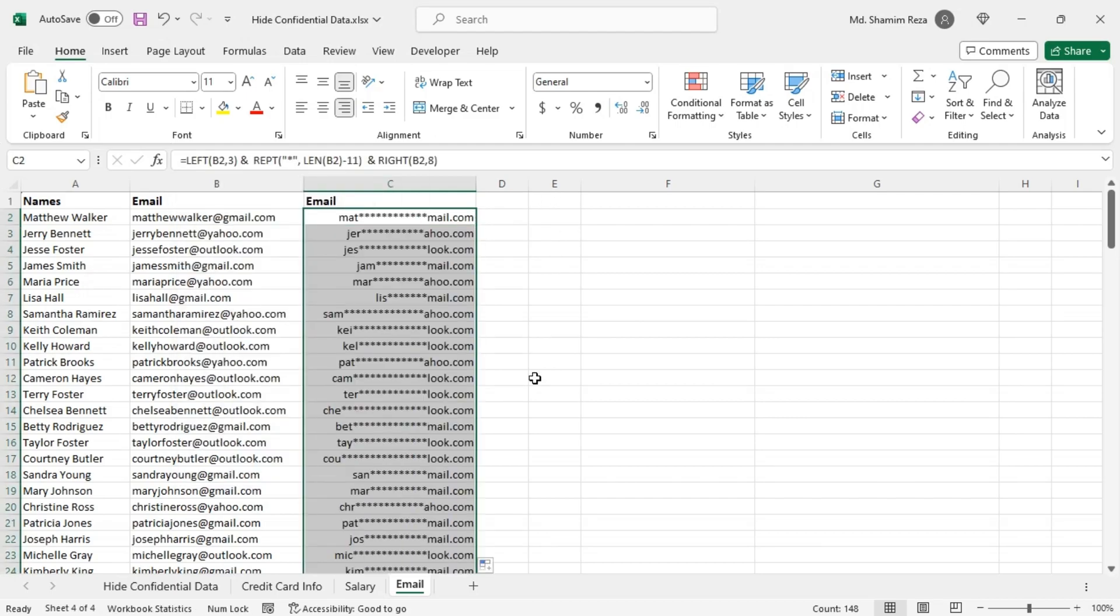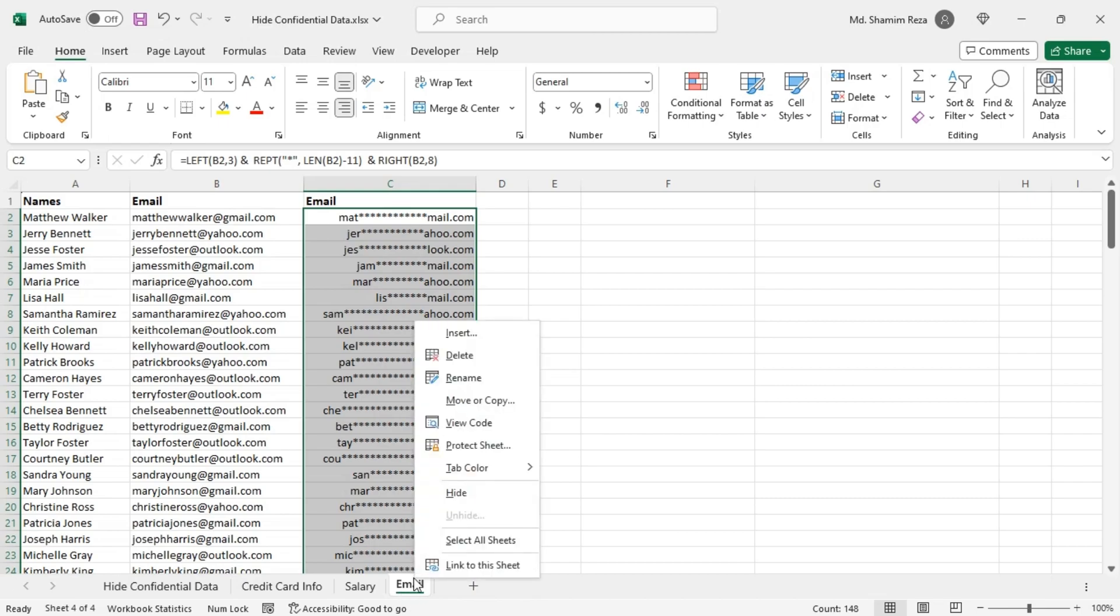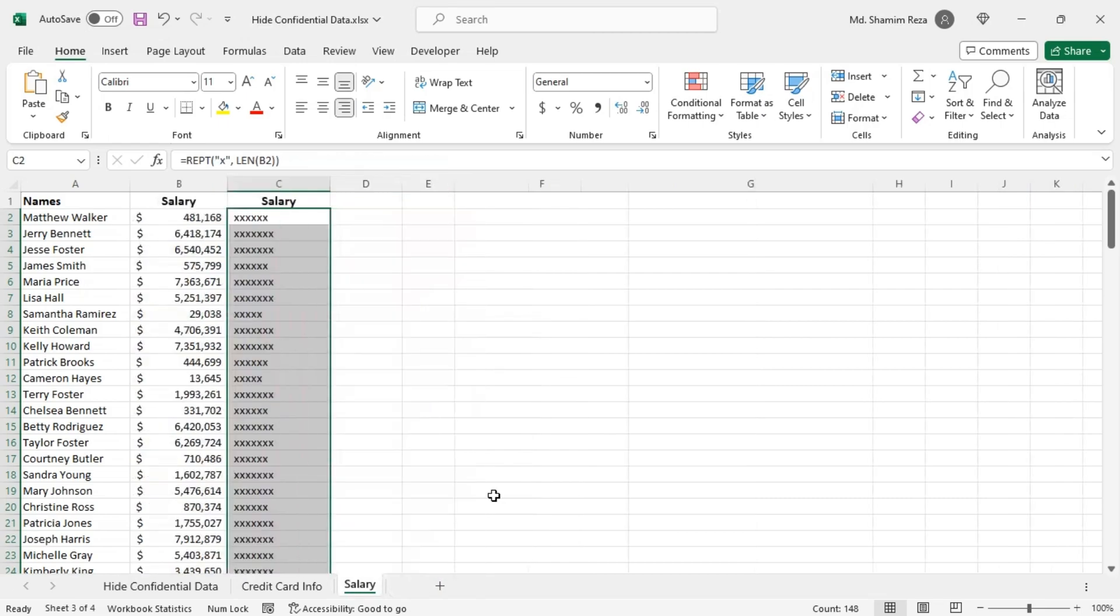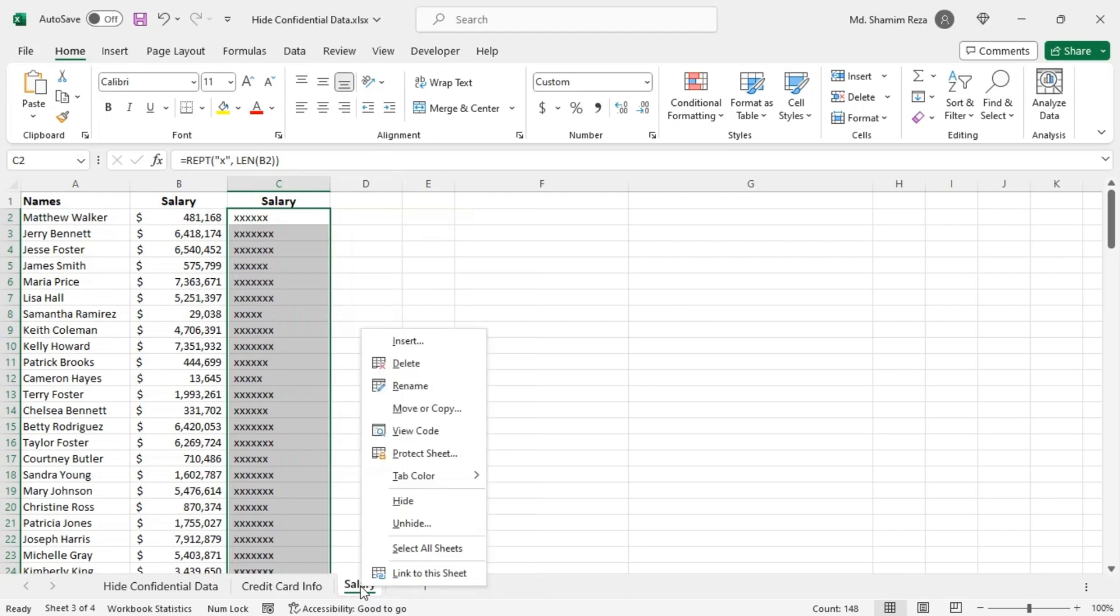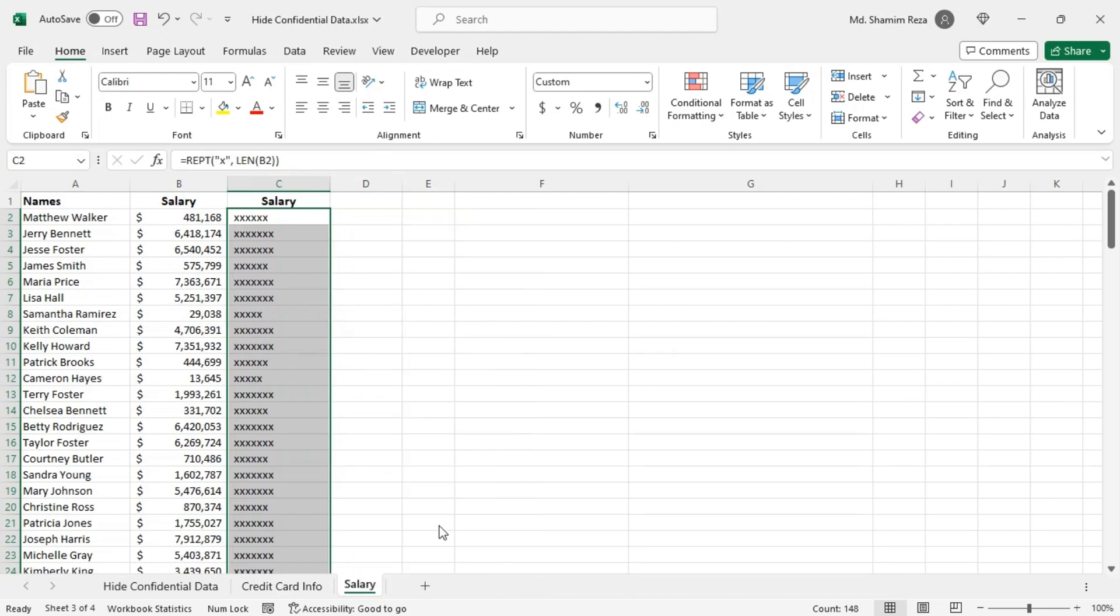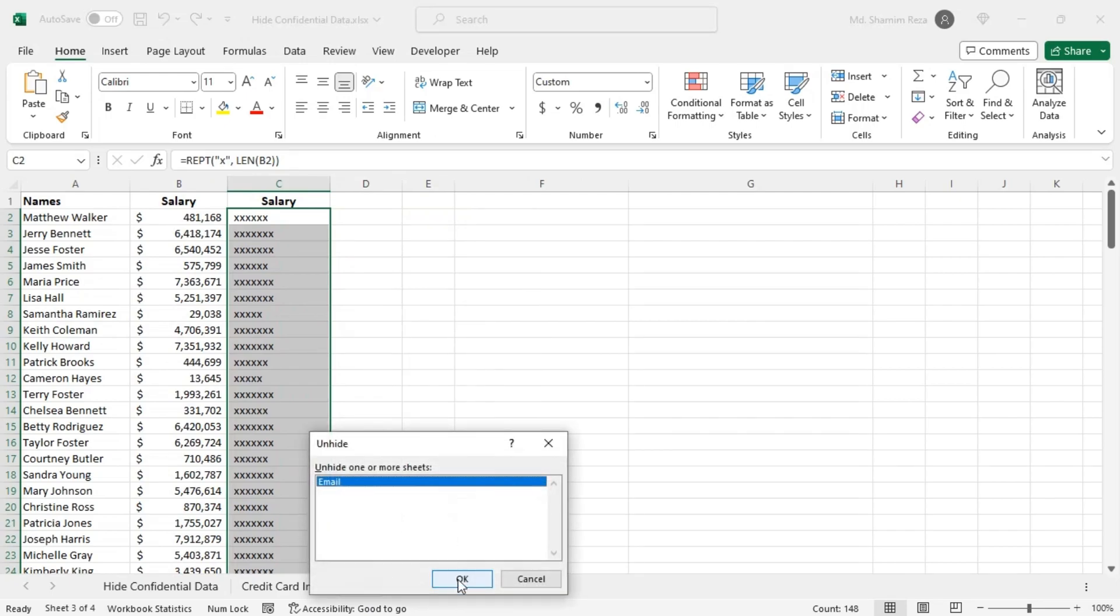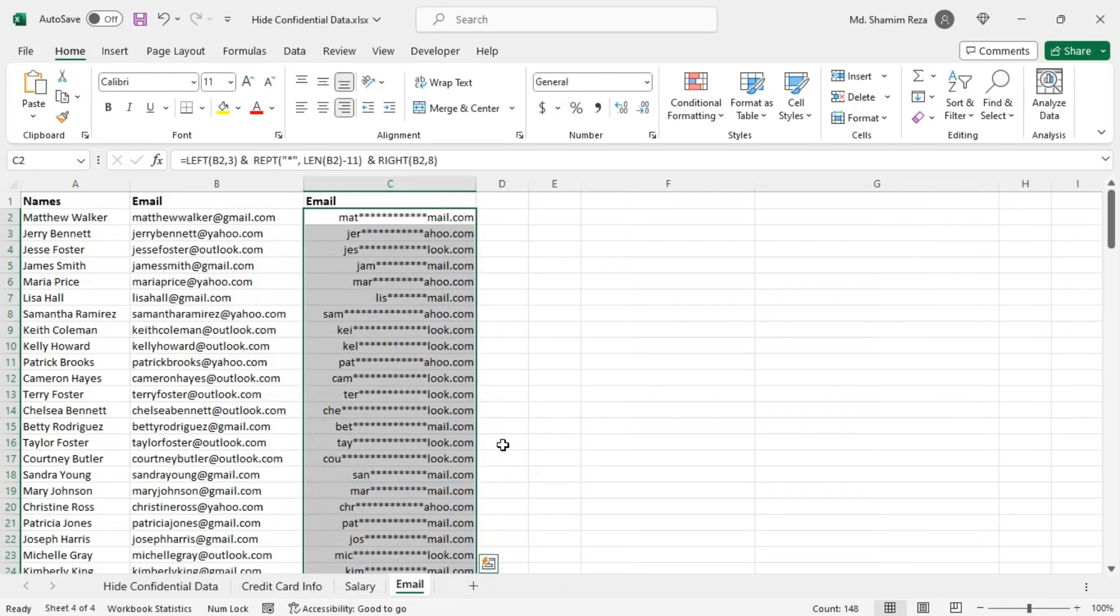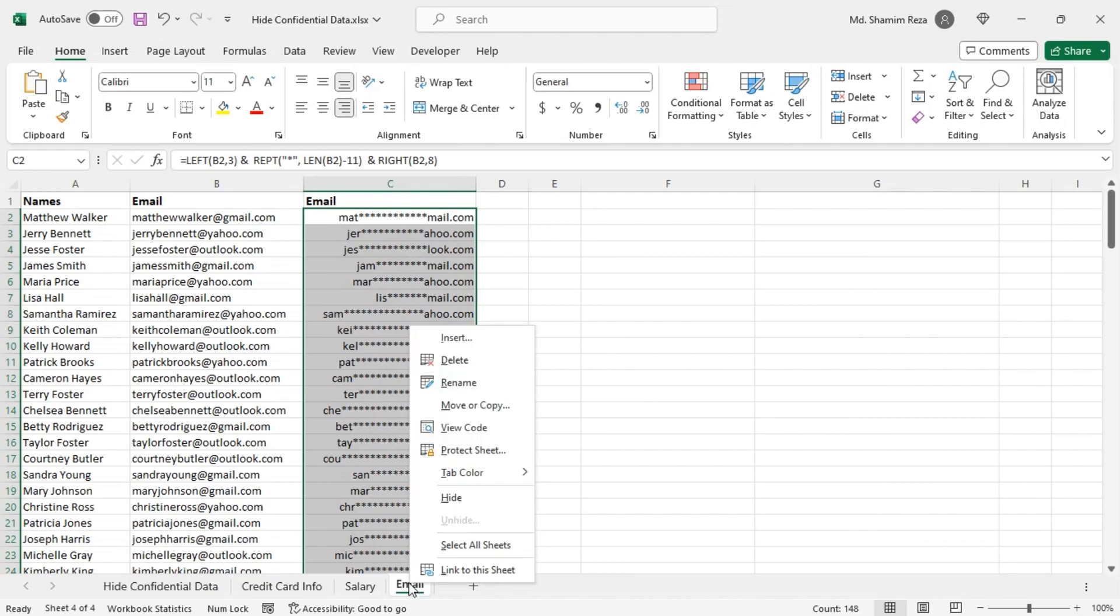If you want to hide an entire worksheet, right click on the worksheet tab then click on hide. But anybody can right click and unhide the tab again. To solve this issue, right click on the worksheet tab then click on view code.